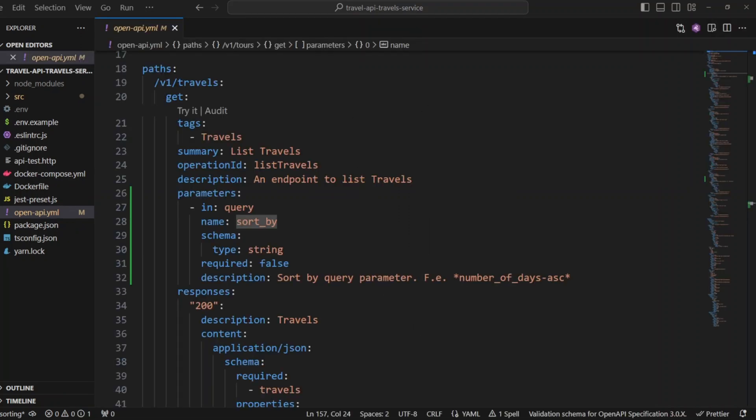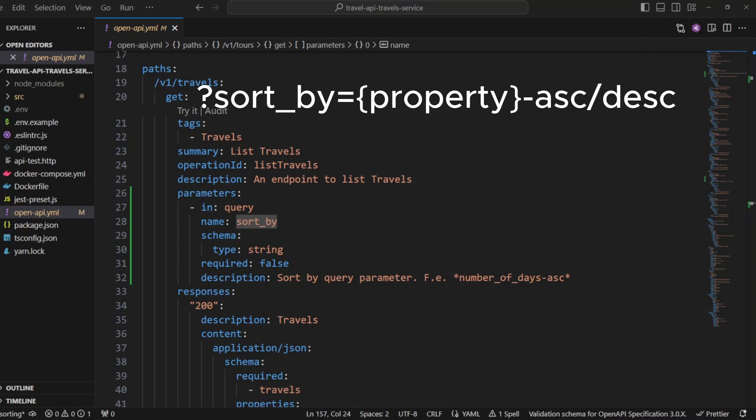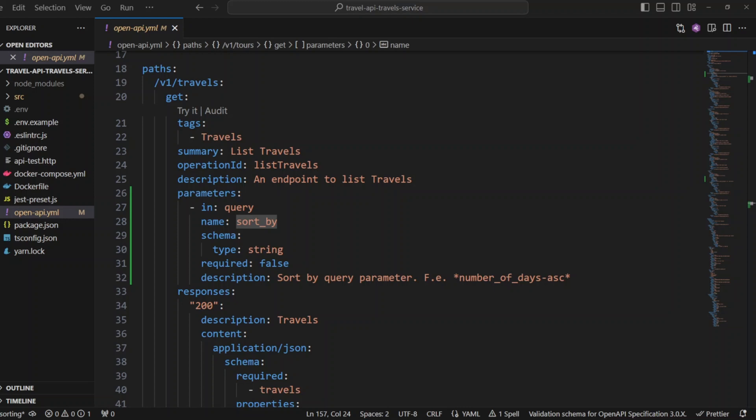As usual, we're going to update the OpenAPI document to include sort by query parameter in get v1 travels and get v1 tours. We will use query parameter sort_by equals property hyphen ascending or descending format. In get v1 travels route, we include parameter named sort by in query. This parameter is type of string and is not required. In the description, we give an example of parameter number of days hyphen ascending.